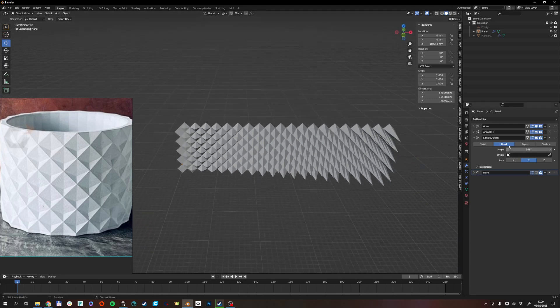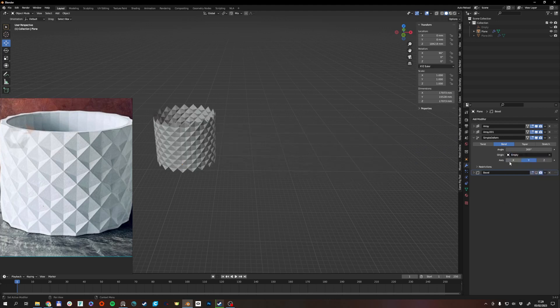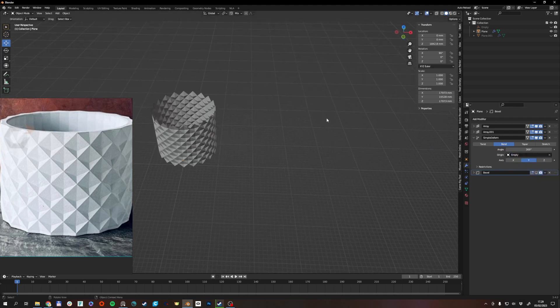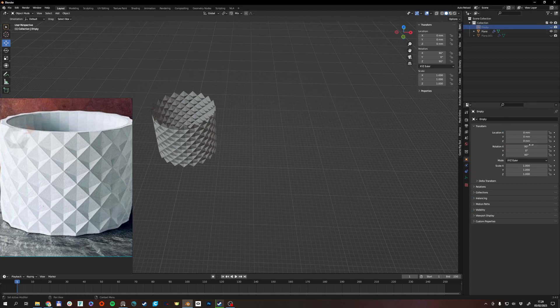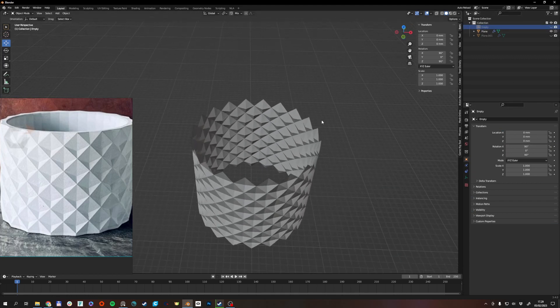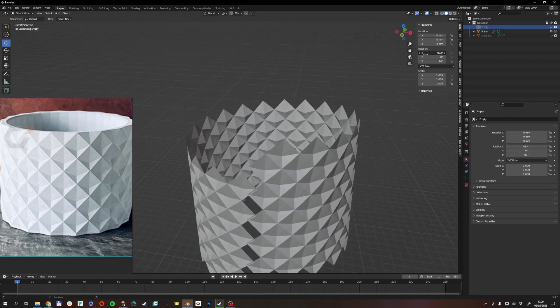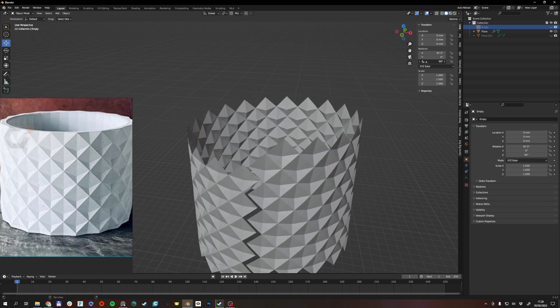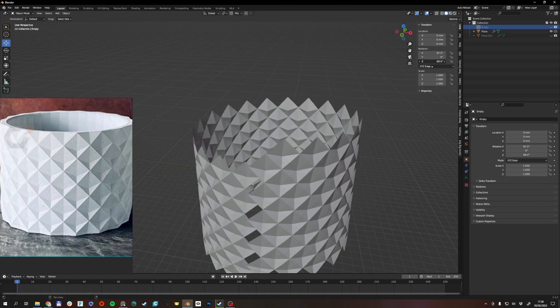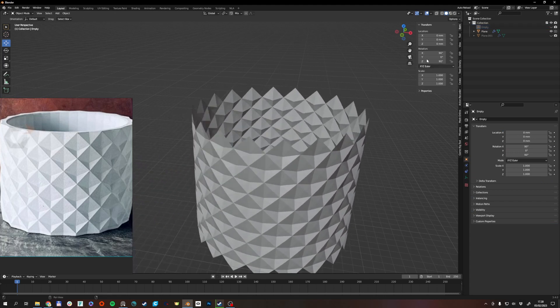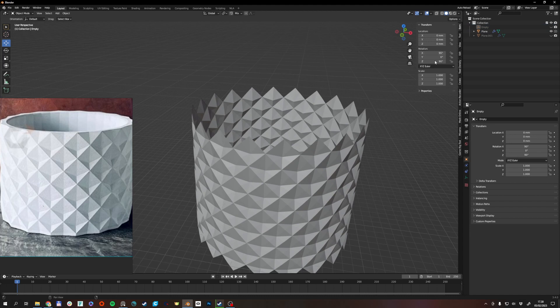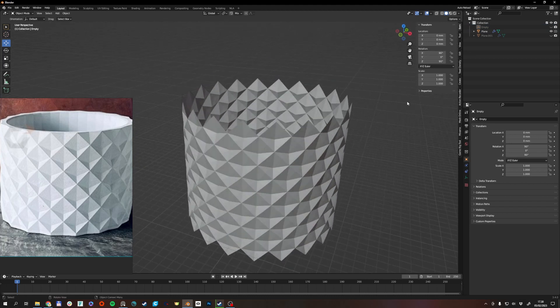You need to basically, at least that's the approach that I usually take, you need to have an object to bend around. So that's this empty right here and depending on how this is rotated the bend will act differently, but 90 and 90 X and Z is what worked for me.